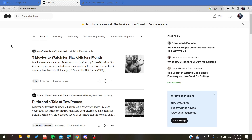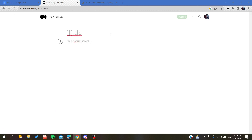Hello guys and welcome to another tutorial. Today I'm going to show you how to add tables, or alternatives to tables, in the Medium platform. The first thing I want you to do is connect to your Medium platform. If you don't already have an account, just sign up with your Google or Facebook account, or sign up with an email. After that, we need to go to the right section and start writing.